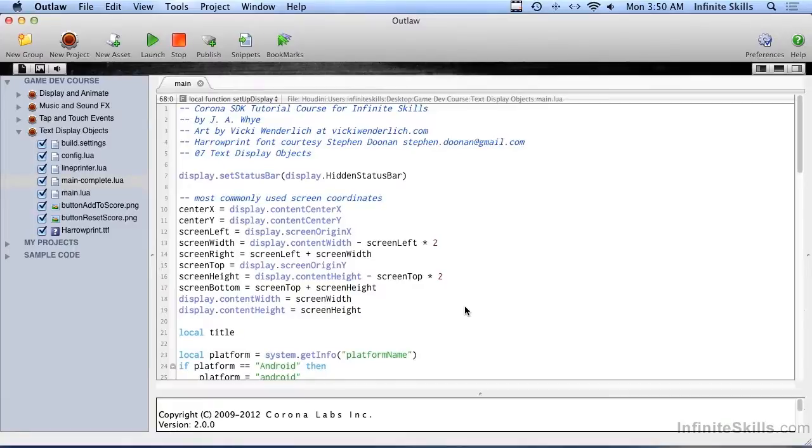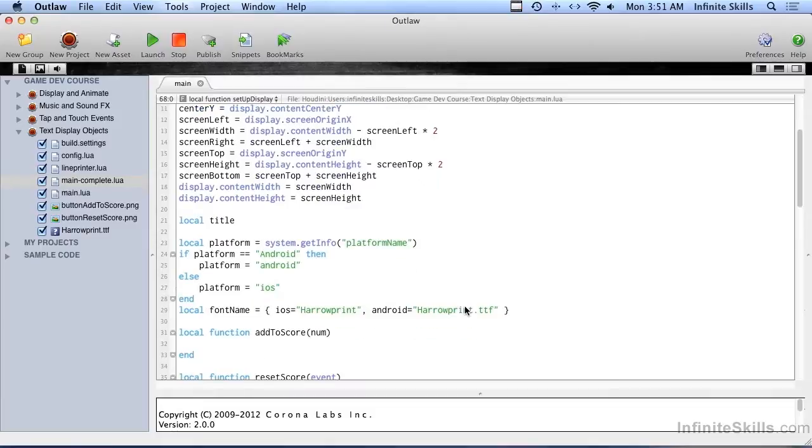If you're going to make a game, you're probably going to have a score, maybe even a high score. So let's look at how we can create a scoring module using Corona SDK.